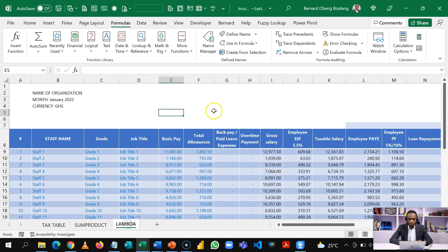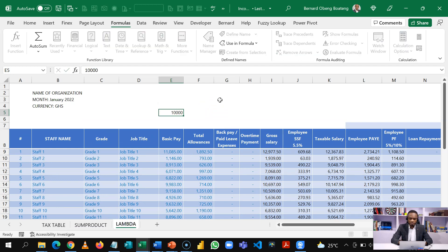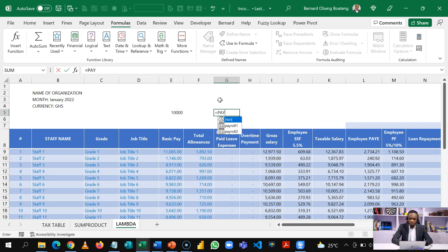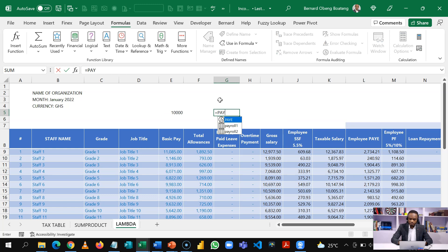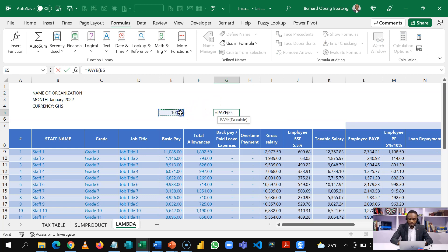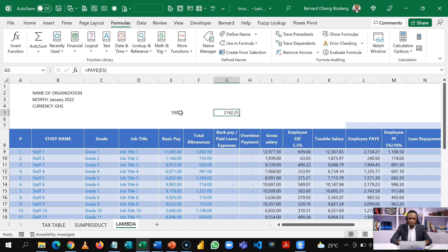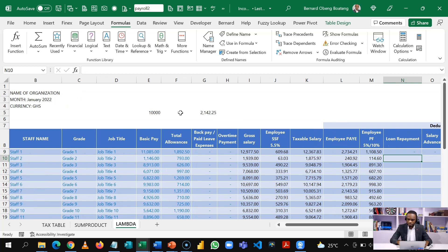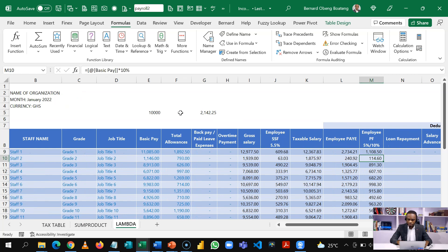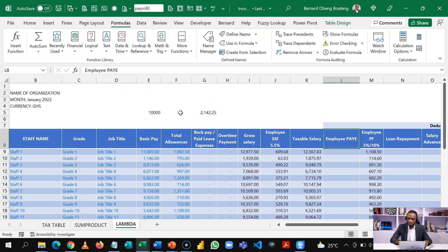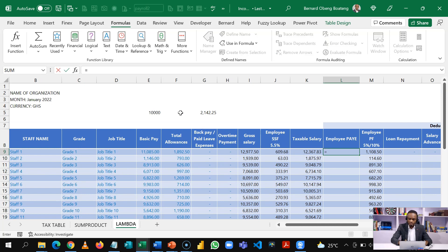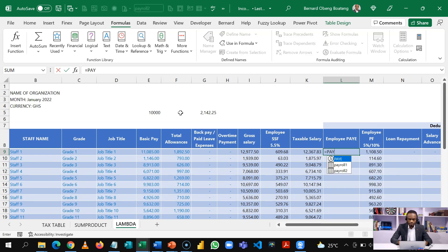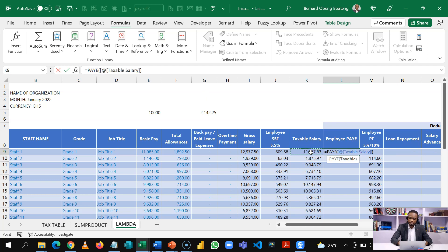So here, when we come and let's say we put in any figure here and I do equal to PAYE. It becomes a function calculation that can calculate on any variable that I set. So let's apply it here. So I'll come to my calculation here and select equal to PAYE and then I'll select my taxable salary.